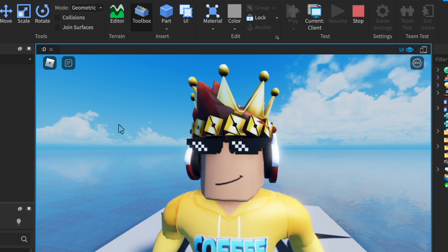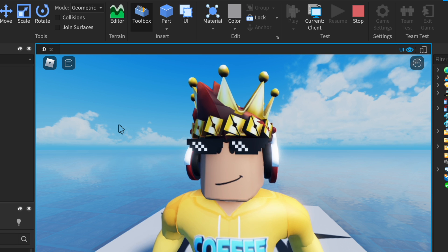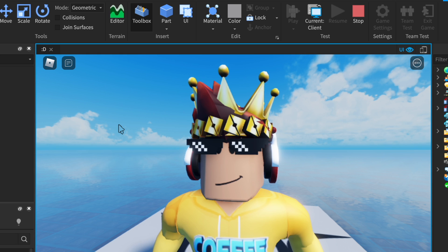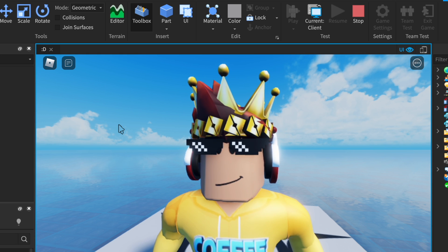Thank you guys for watching this video on how to make a main menu. If you liked it, you can like it. If you want to subscribe, go ahead. Feel free to comment any ideas you have. See you next time.